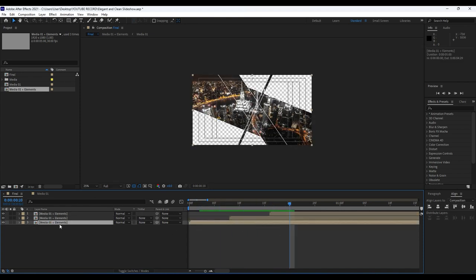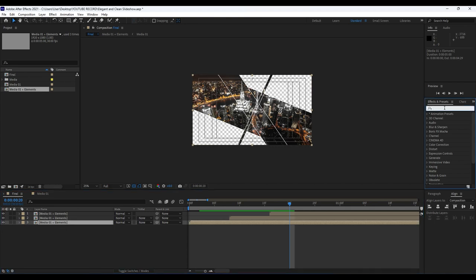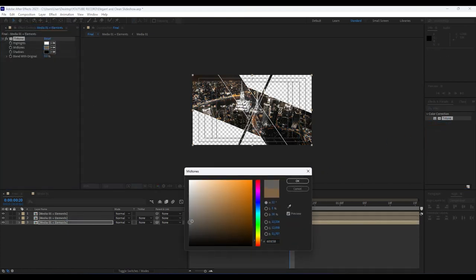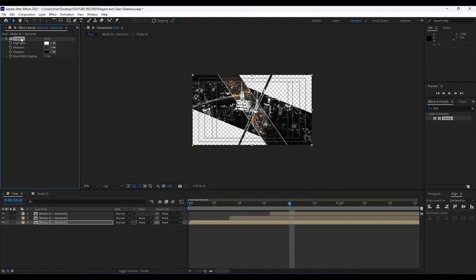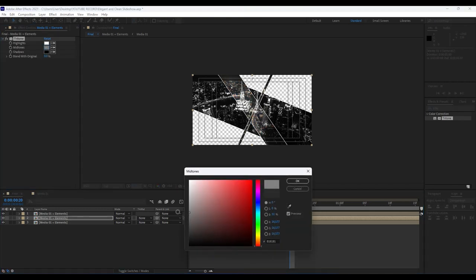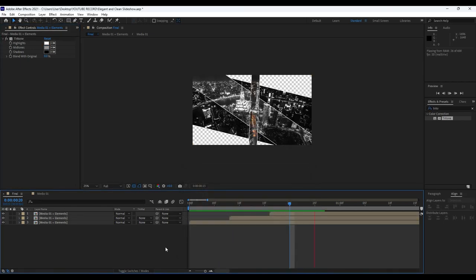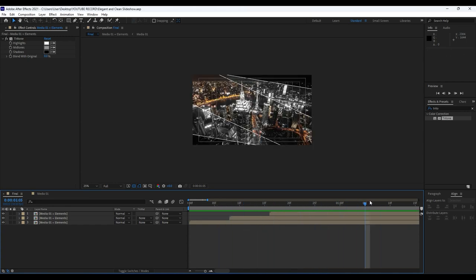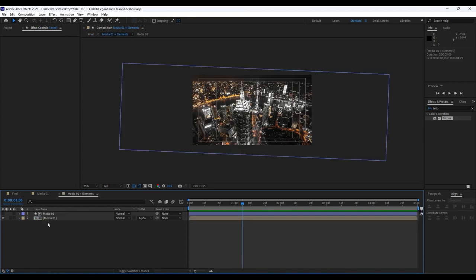Our next step is to add a Tritone effect on the first 'Media 01 Plus Elements'. Find Tritone, drag and drop it onto the first layer. For the midtones I'll choose a dark color, hit OK. Hit Ctrl+C to copy the effect, paste it on the second Media 01 layer with Ctrl+V, and for midtones choose a gray color. Now in our Final comp we have a really cool creative animation.